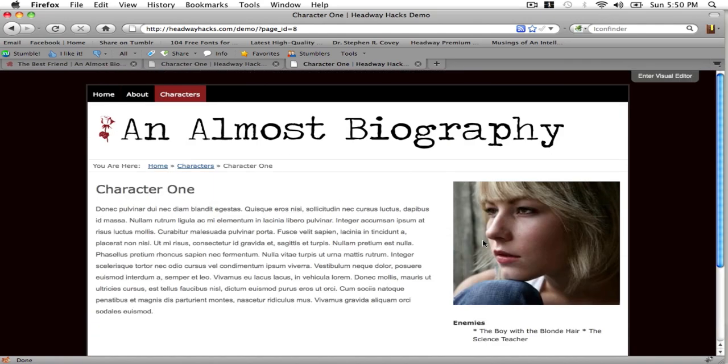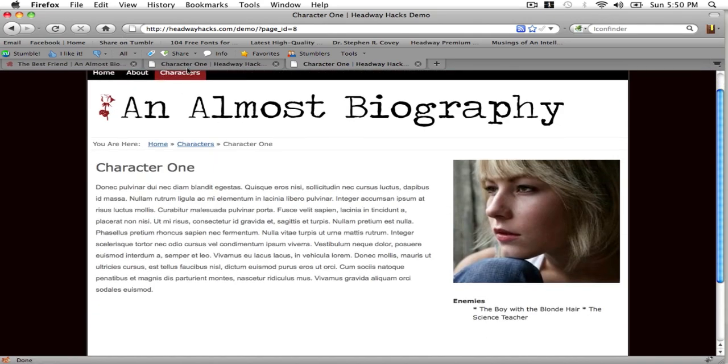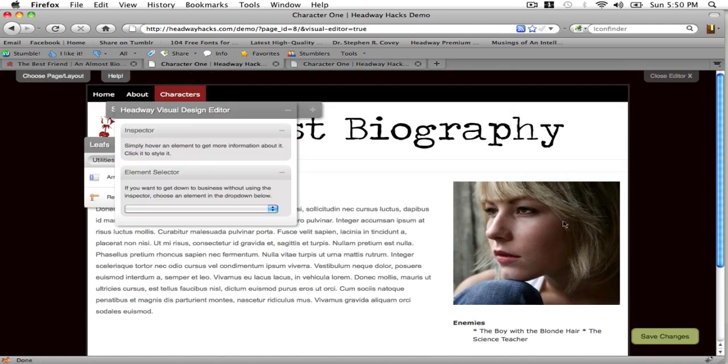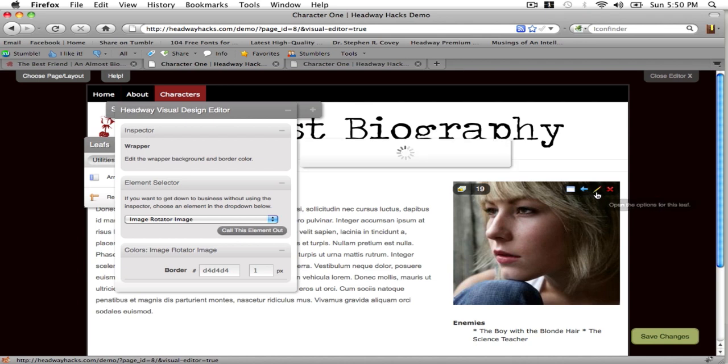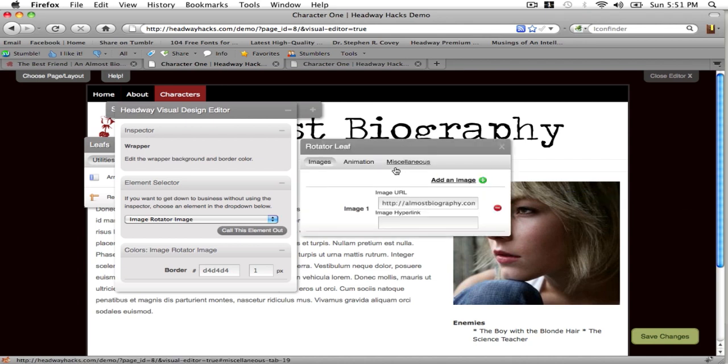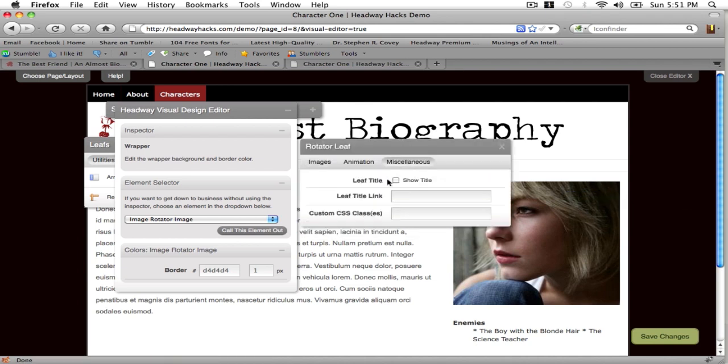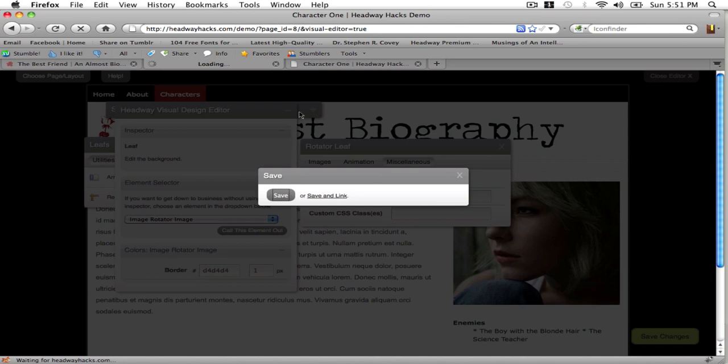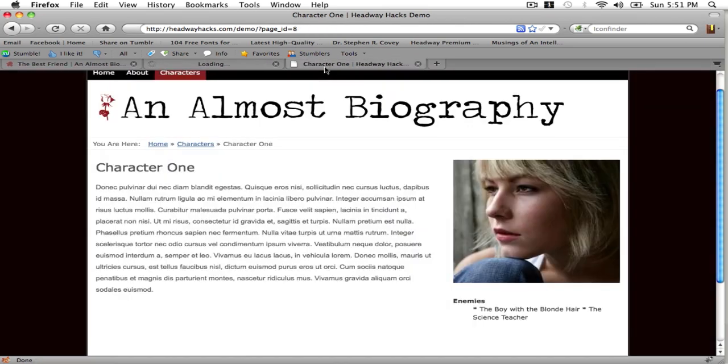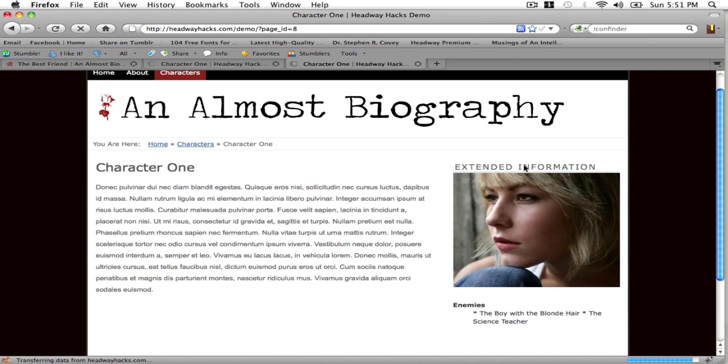You can see kind of how that works except that this needs to be toggled under miscellaneous show title and then save. And it will give you the extended information title.